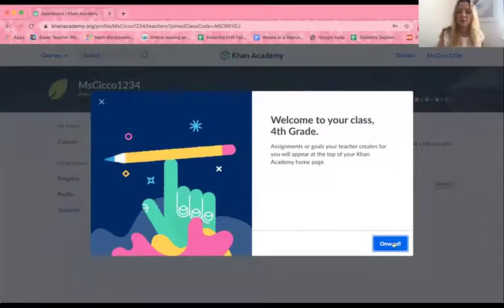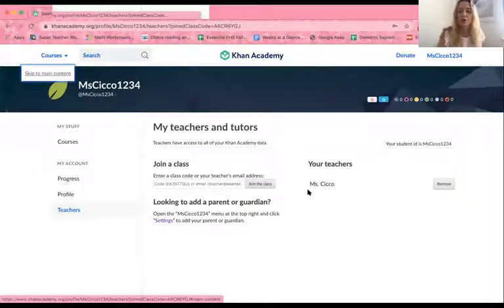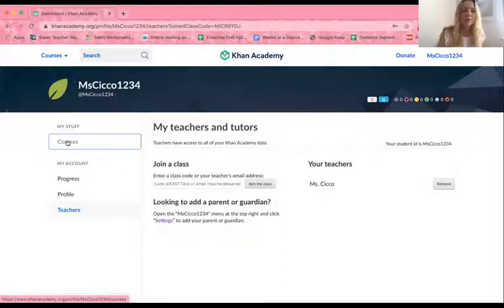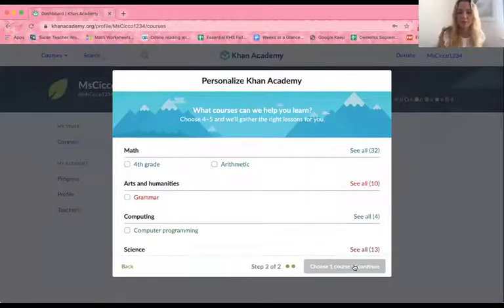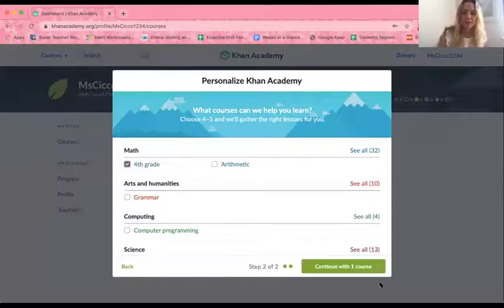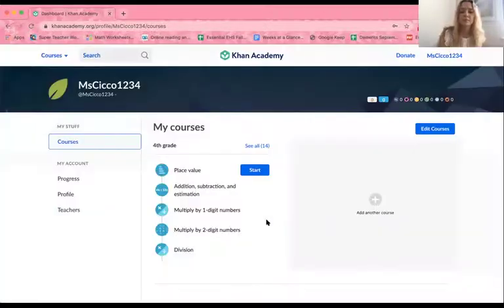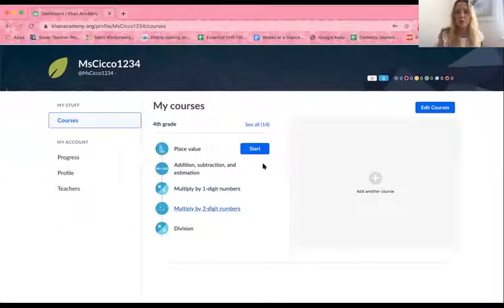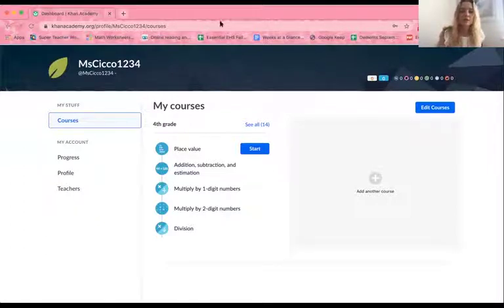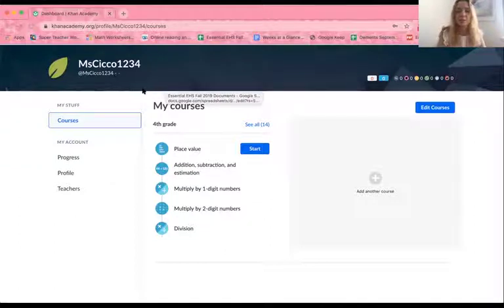It says welcome to your fourth grade — click Onward. Miss Chico's already added as a teacher because I entered the class code. Once I'm here on my home page, I'm going to click Courses. I would then click Fourth Grade because that's the course I'm in, and I would click Fourth Grade Math. I can choose to go into fourth grade, but I'm going to wait until Miss Chico assigns me something. So let's say Miss Chico knows I made an account and has assigned me some work — it would look something like this.